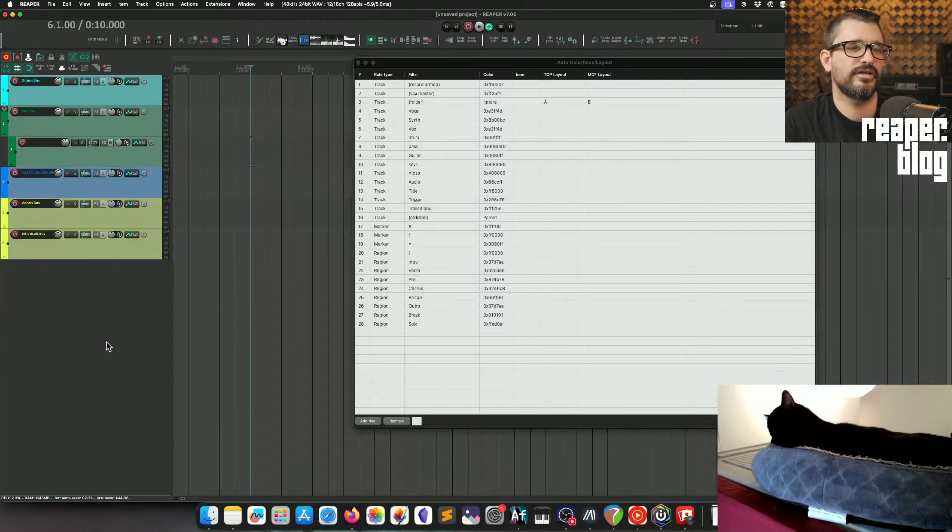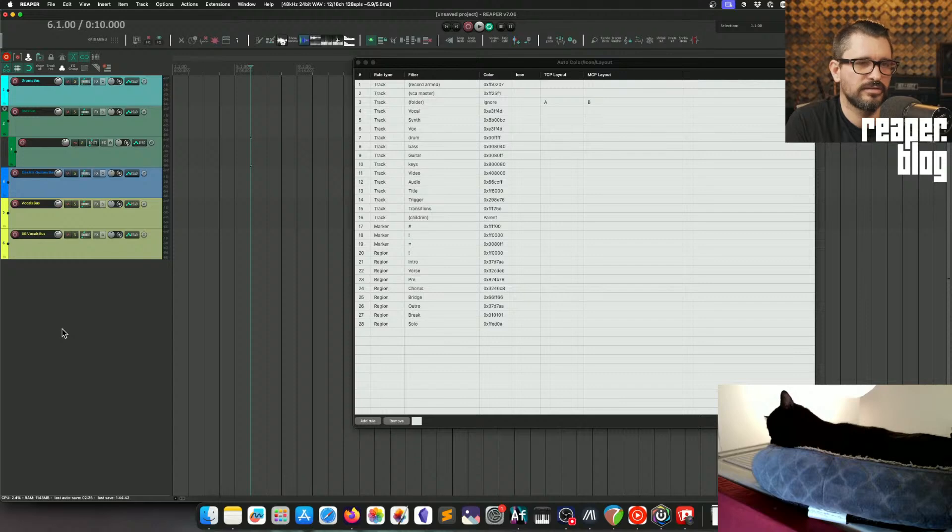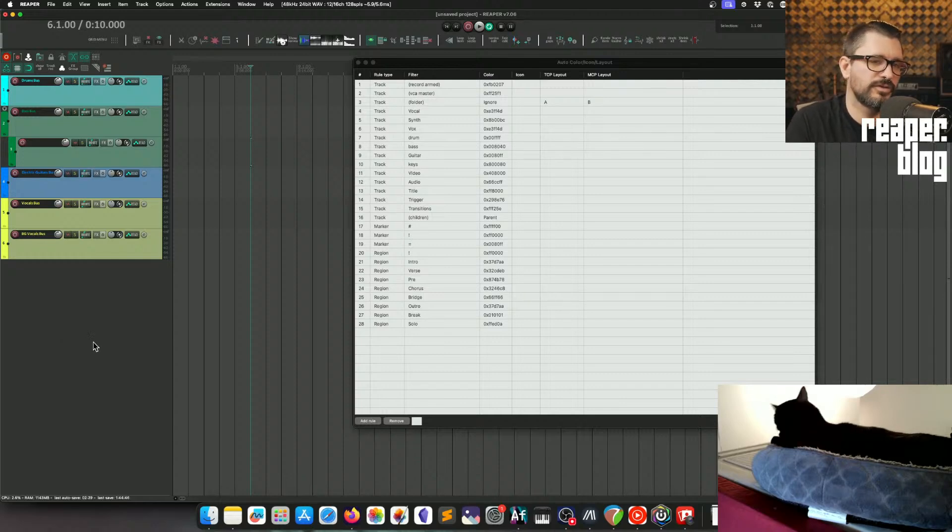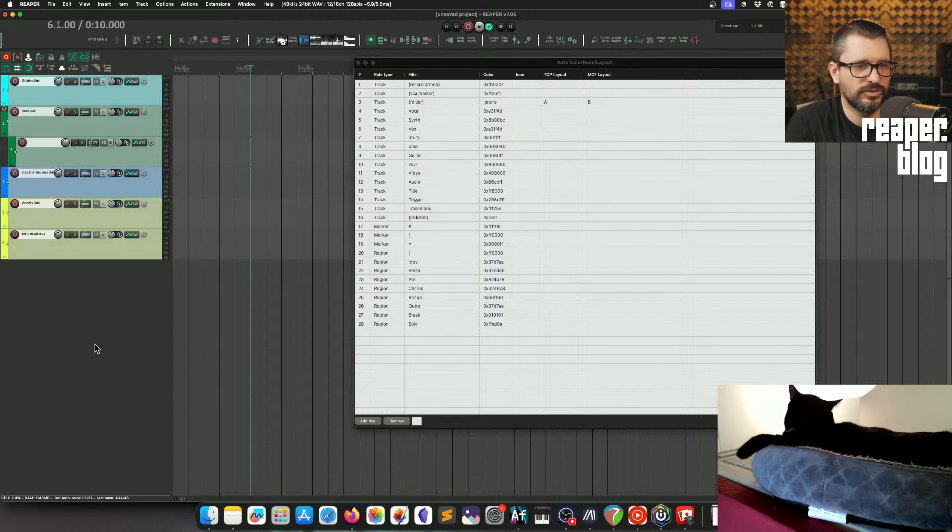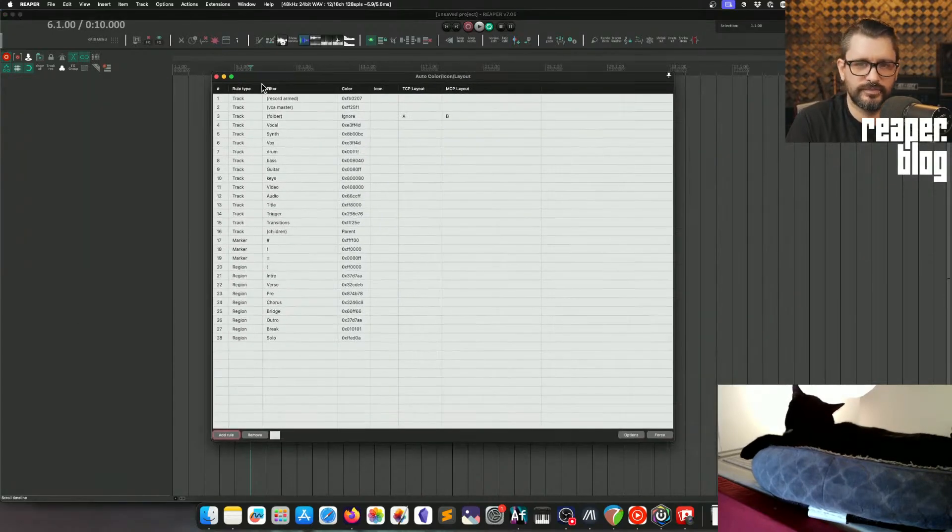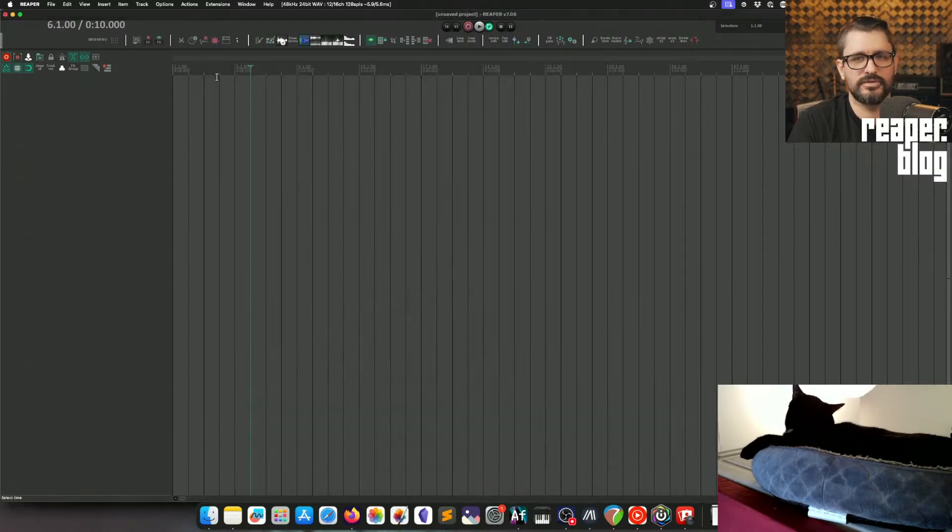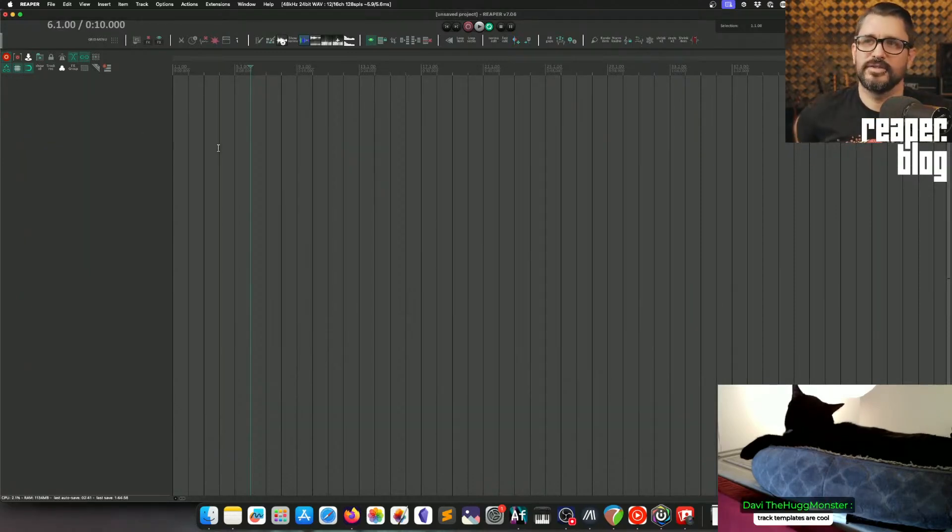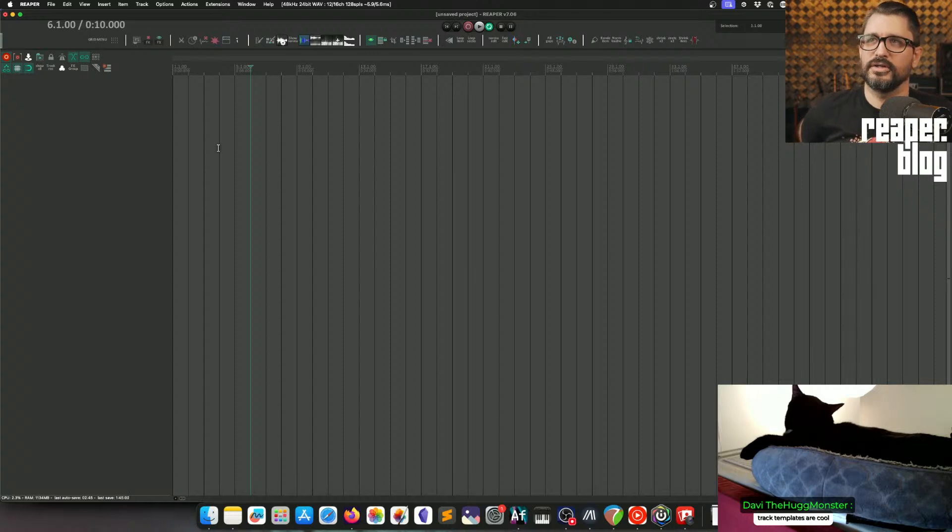It actually speeds things up a lot by not having to make a track, name it, color it, maybe assign a different track layout to it, all those sorts of things. Those sorts of things, I think, are important to do.